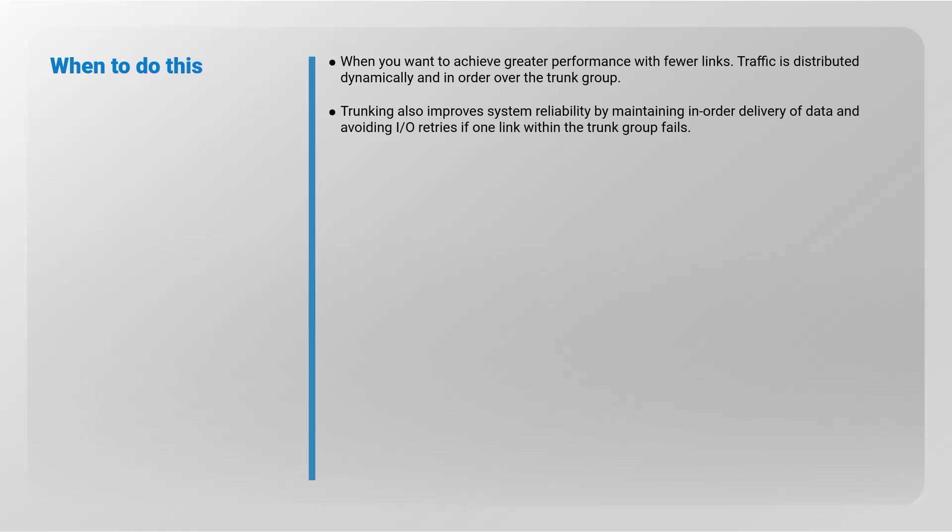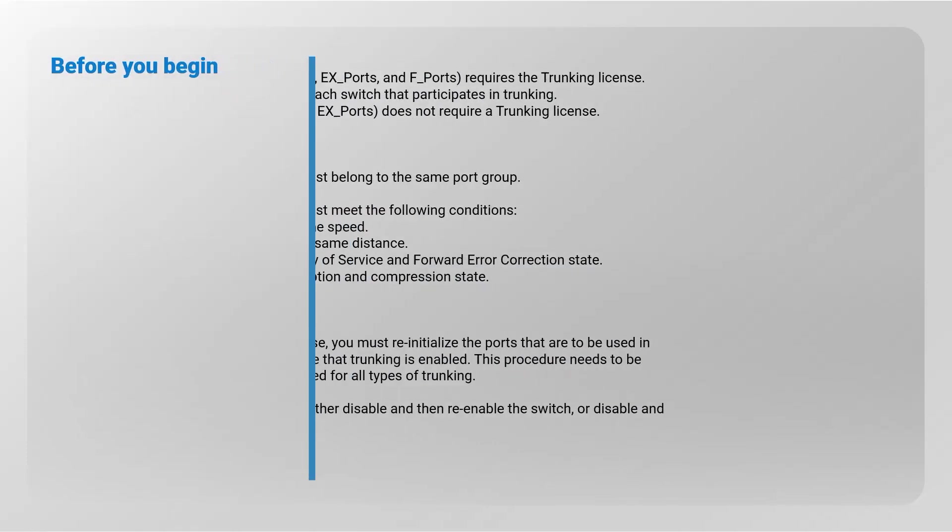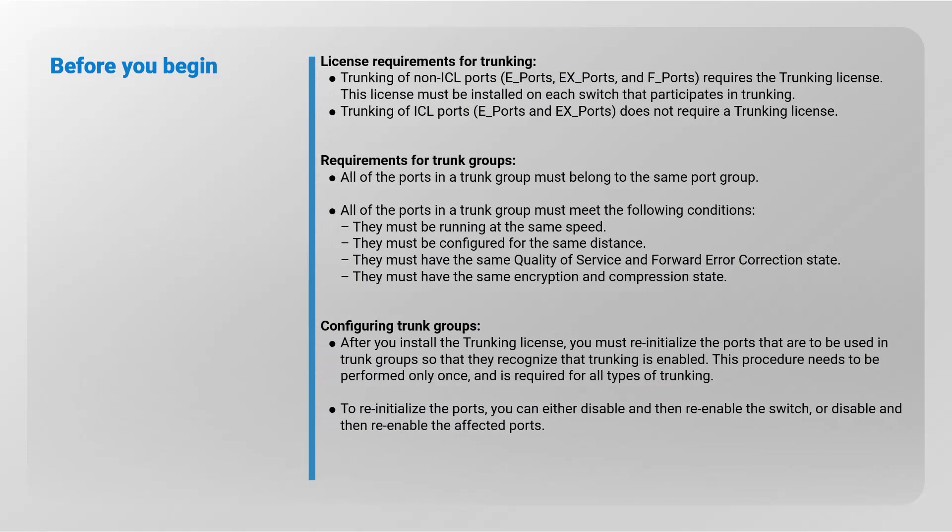Before you begin, license requirements for trunking: trunking of non-ICL ports requires the trunking license. This license must be installed on each switch that participates in trunking. Trunking of ICL ports does not require trunking license.